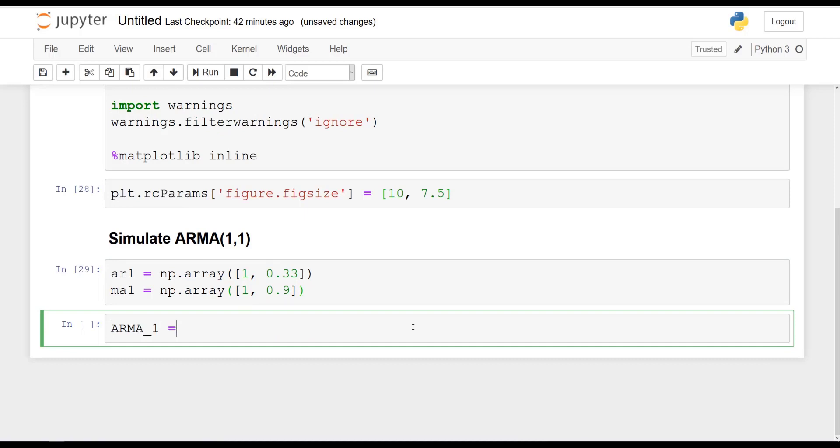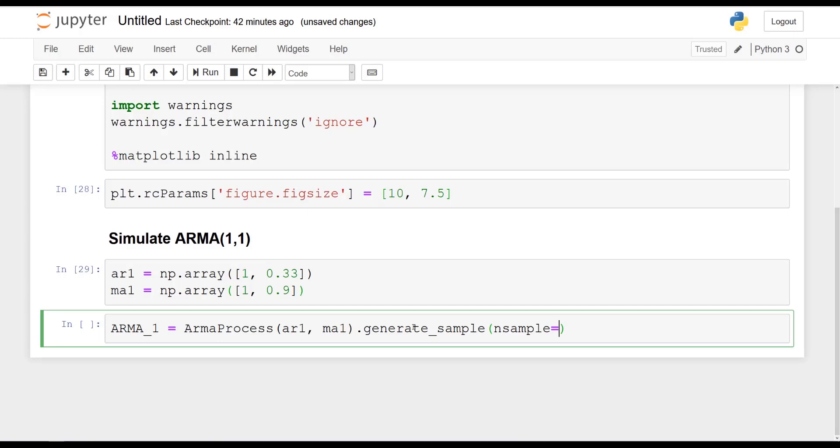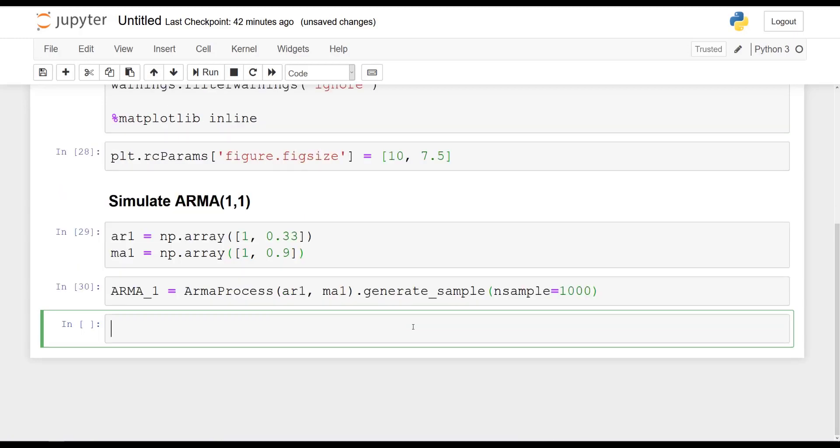And then we can combine both. So ARMA1 is going to be equal to ARMA_process, pass in both arrays. So AR1, MA1. And now let's generate our samples. And then sample is going to be equal to a thousand. Awesome.